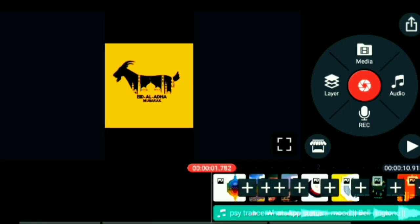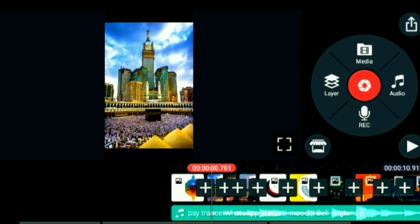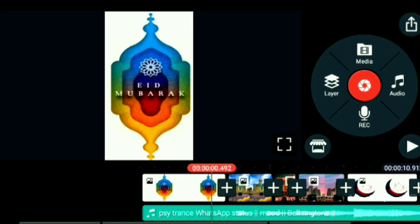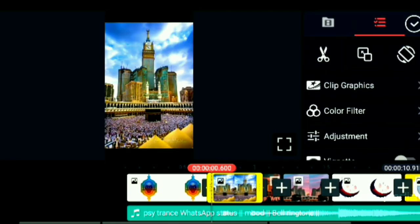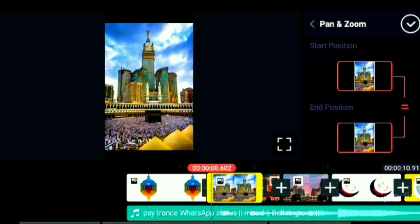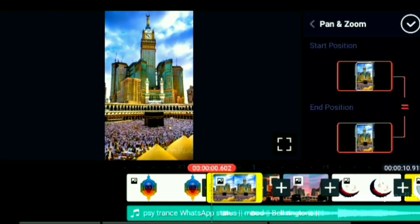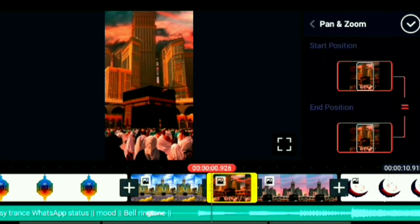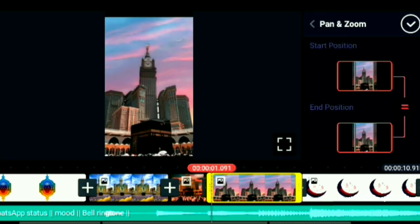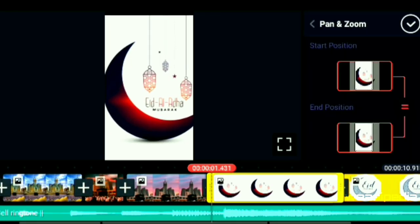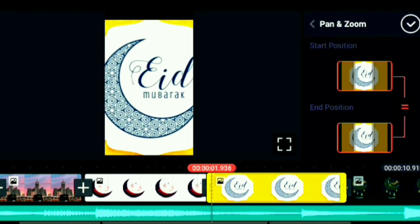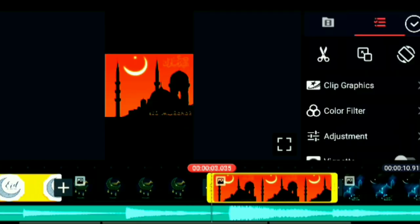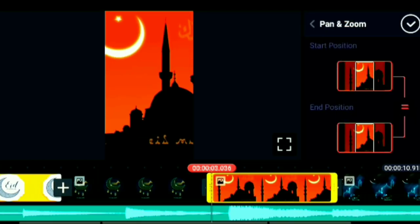Now we can edit it. Now we can see how to zoom. If you click the right corner, you can click the second option. You can see how to zoom. See if you zoom in — if you zoom in, you can see how to zoom in.